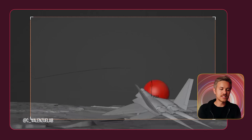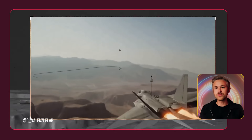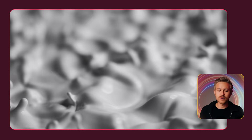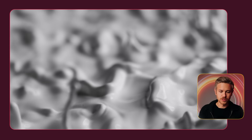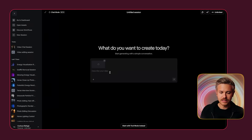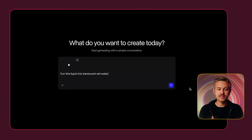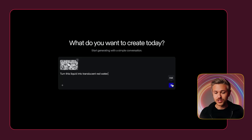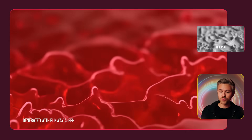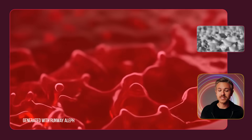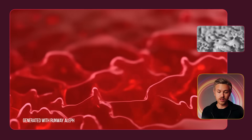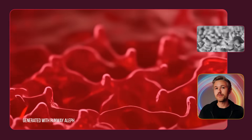We also came across examples of people using Olive as a grayscale render engine — taking basic 3D shapes and rendering them to create high-end visual effects. We have a grayscale render of some liquid and want to make it red and slightly translucent. We bring the asset into Olive and say, turn this liquid into translucent red water. It did an amazing job — understanding the color prompt and performing refraction with the lighting coming through the liquid. It's doing some pretty advanced render techniques all through the power of AI.